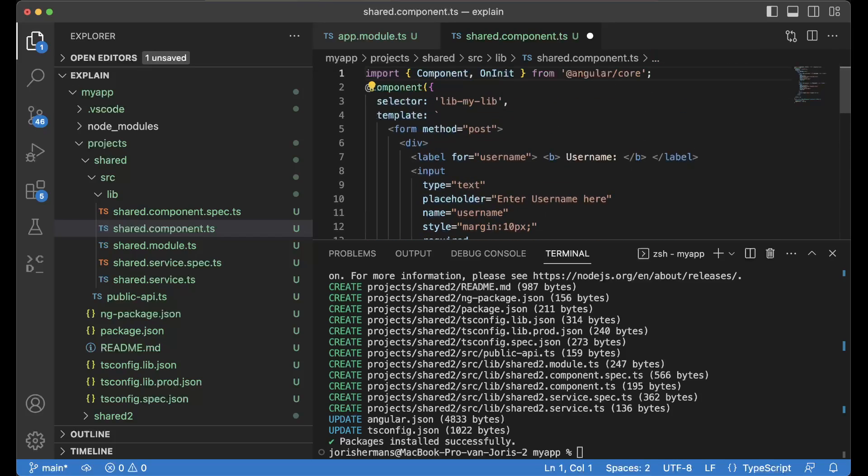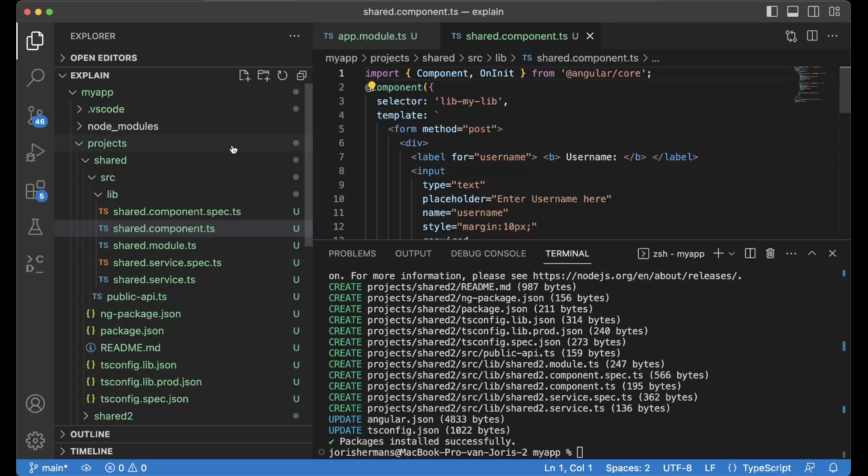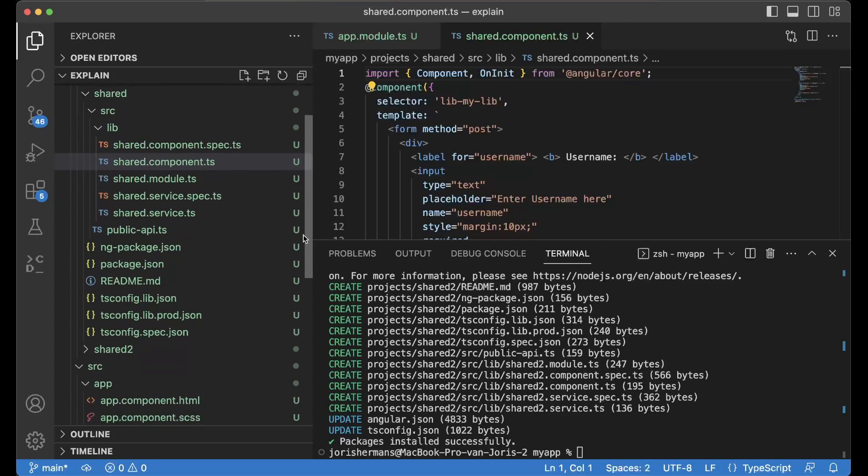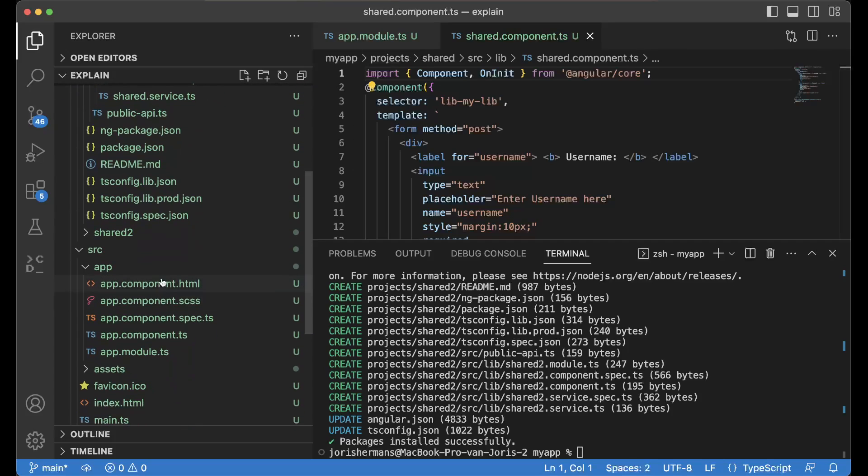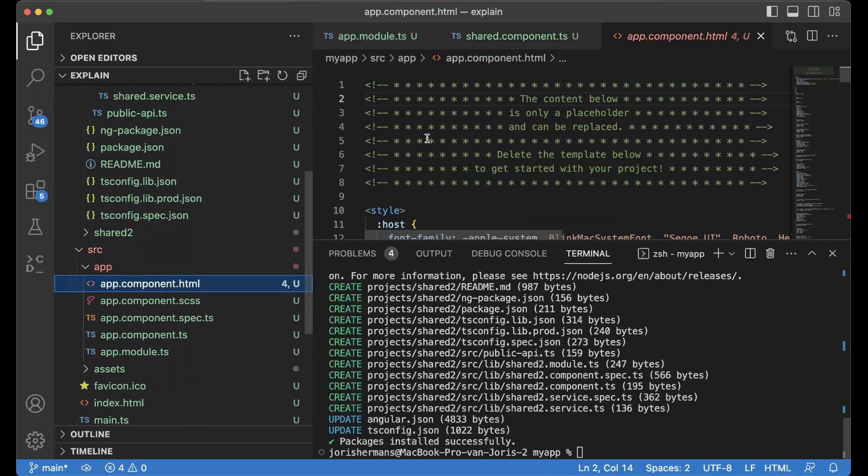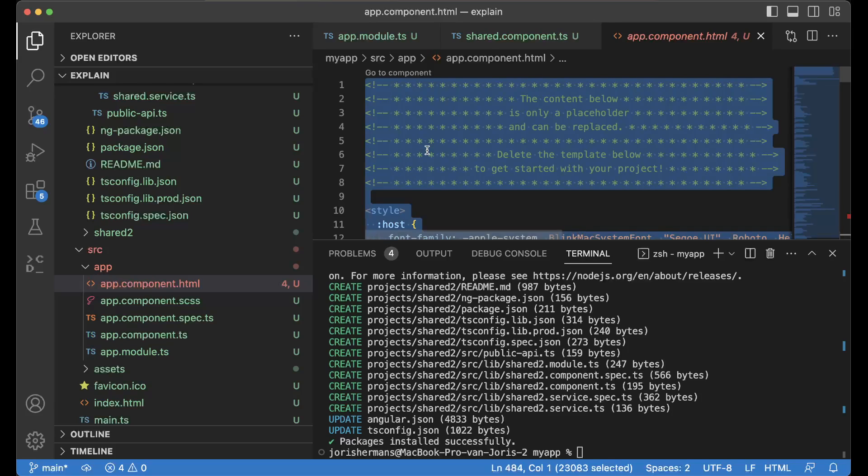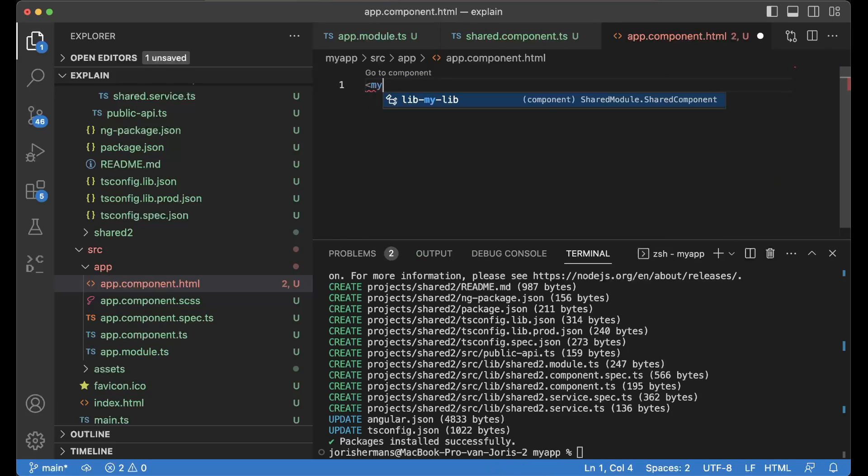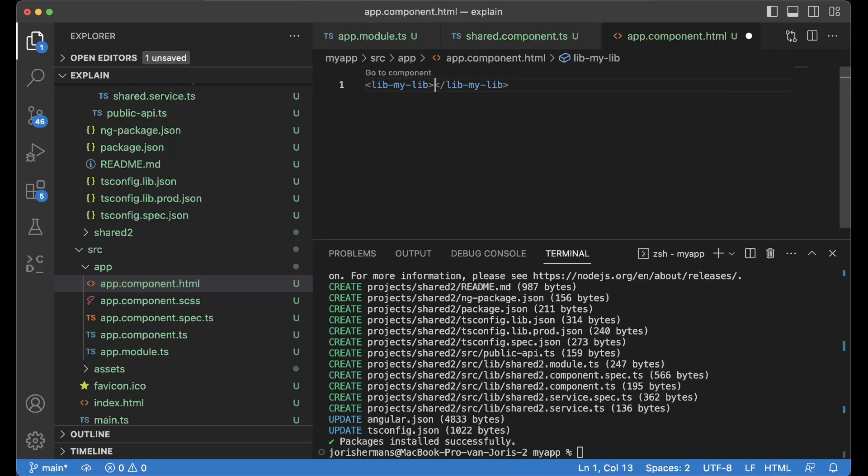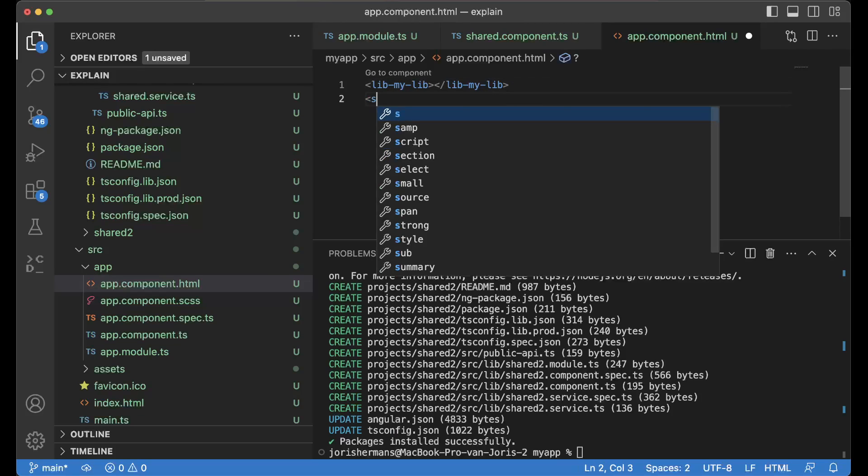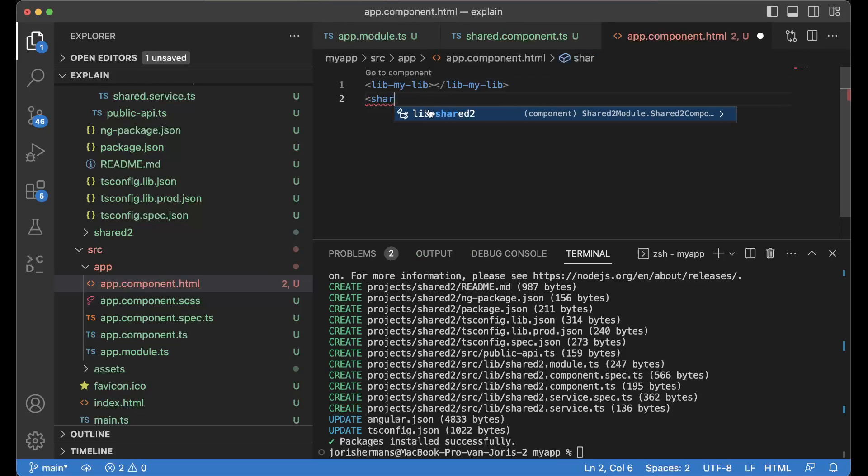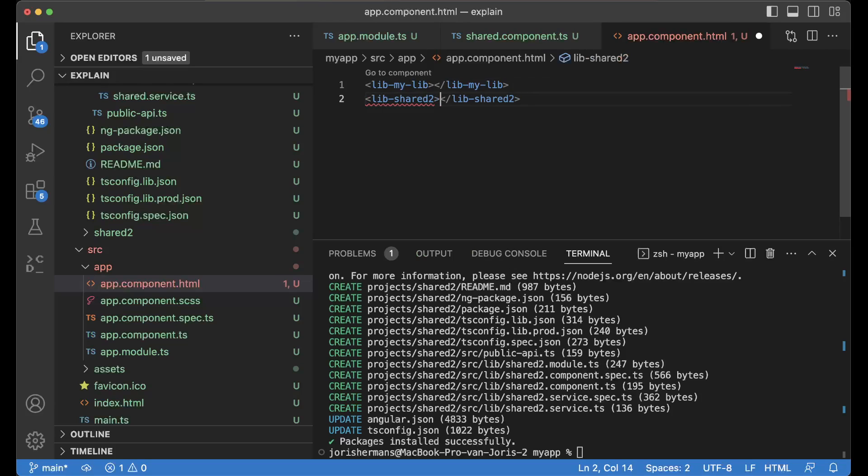I'm going to save it and now I am going to include here my lib, my lib my lib and lib share 2. I'm going to save it.